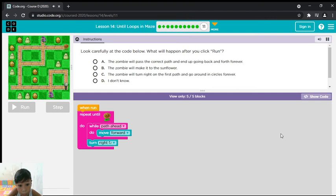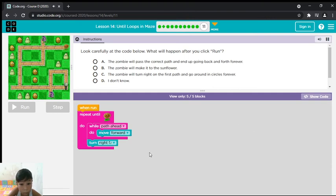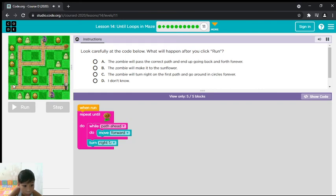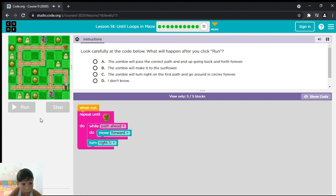Look carefully at the code below. What will happen after you click run? The zombie will pass the correct path and end up going back and forth forever. The zombie will make it to the sunflower. The zombie will turn right on the first path and go around in circles forever. I don't know.